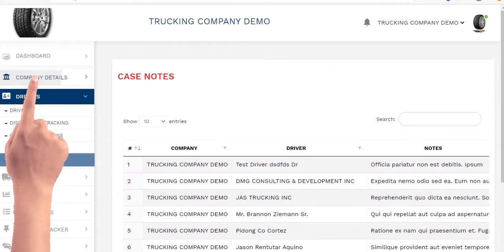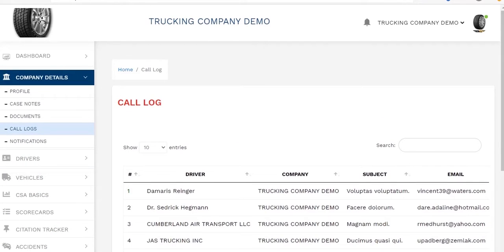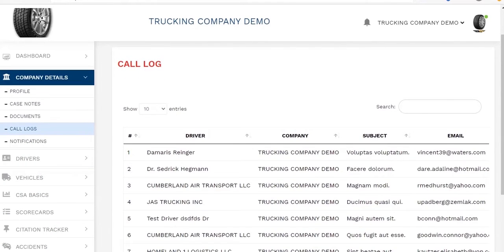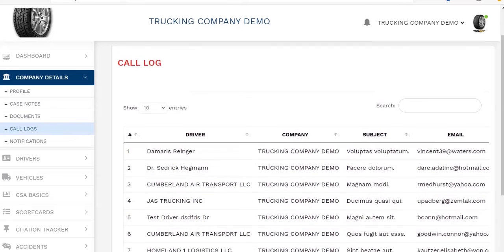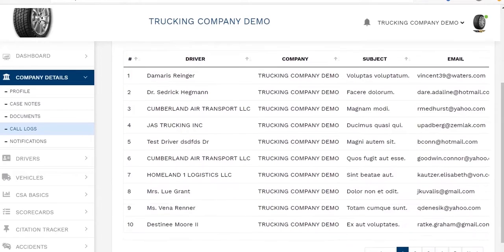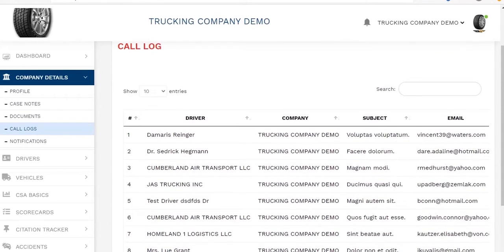Clicking here on the call logs tab will take you to our call screen, where we have documented all calls made to either the company or drivers. Under the notifications tab will be listed more detailed information for all your drivers. Make sure it is your company that is listed from the drop-down menu, and then the page will populate with the information that you need.